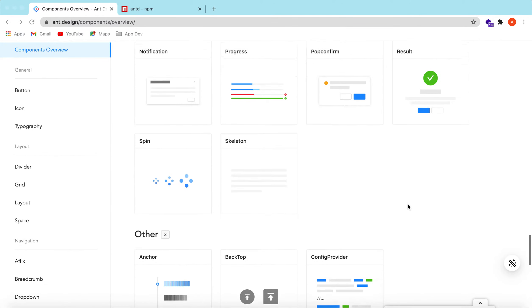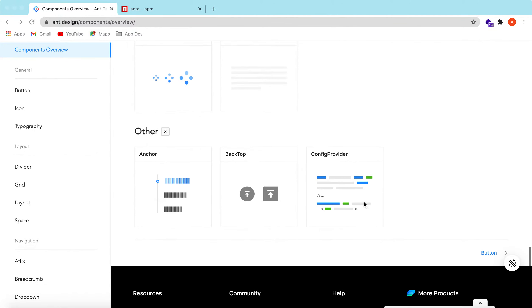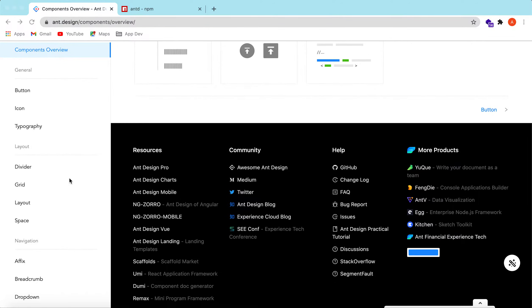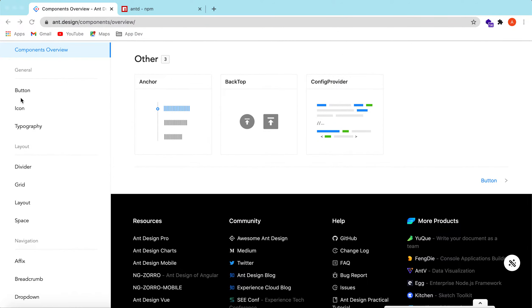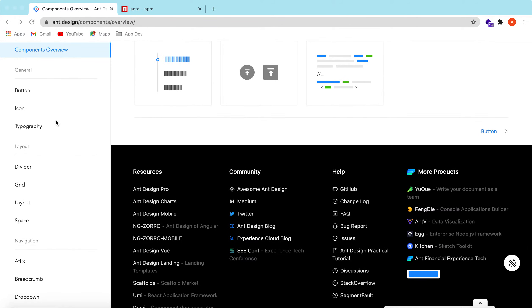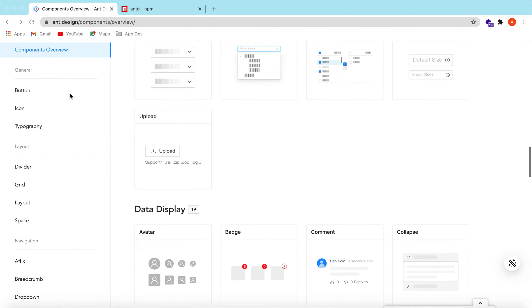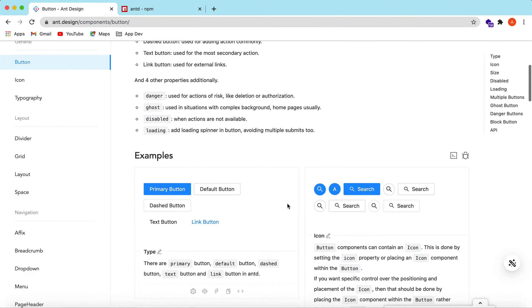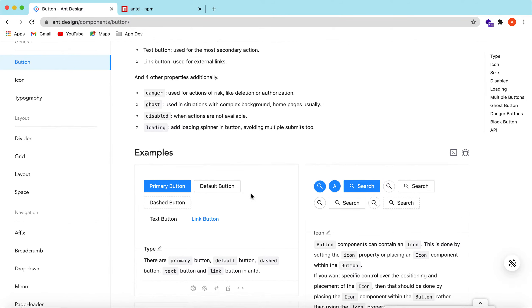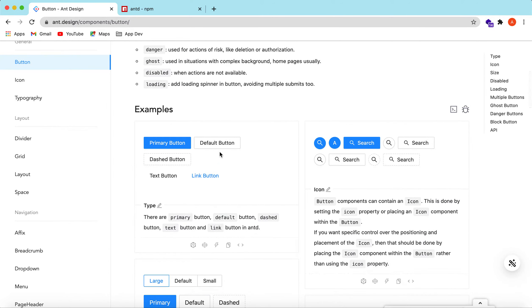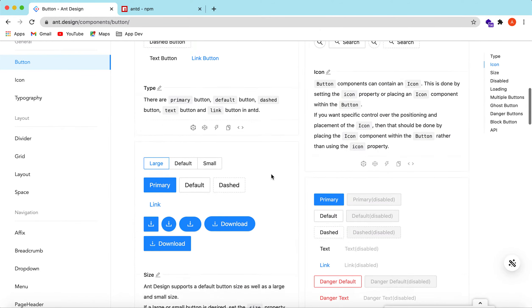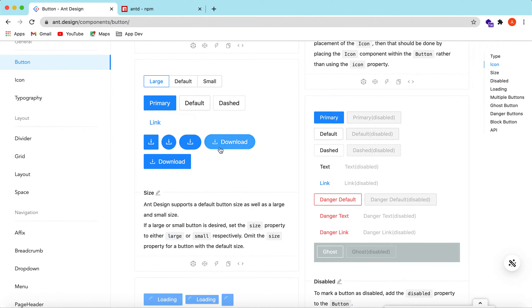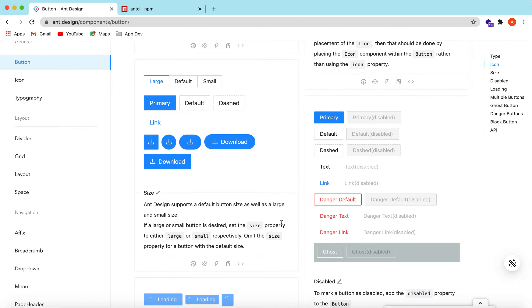In Ant Design they have provided the documentation for each component on the left hand side. So suppose we go to the button and they show how many types of buttons are available.